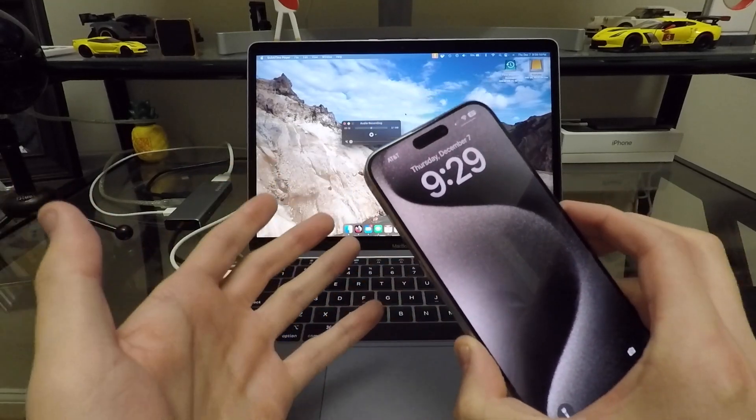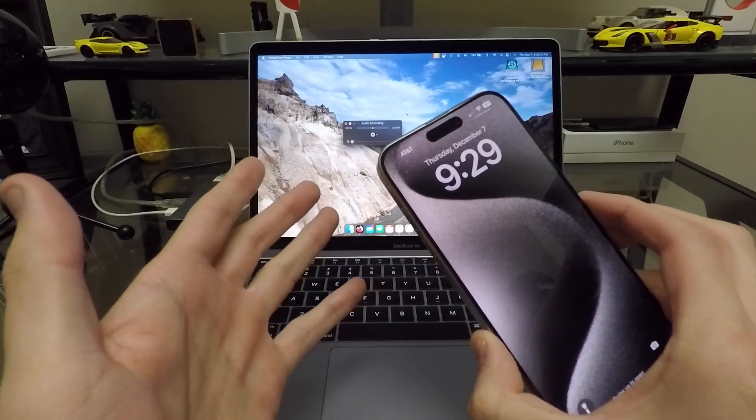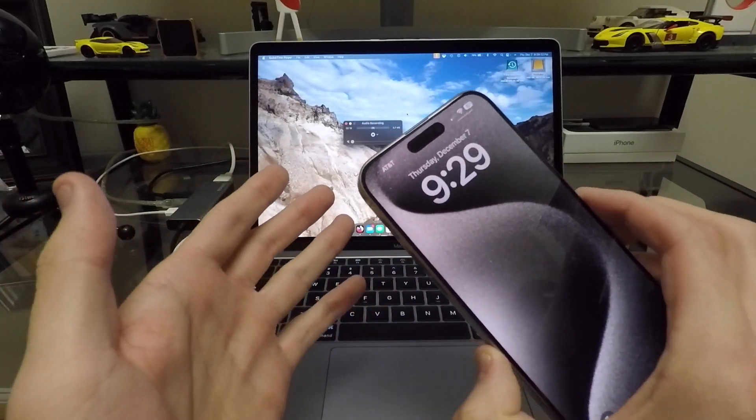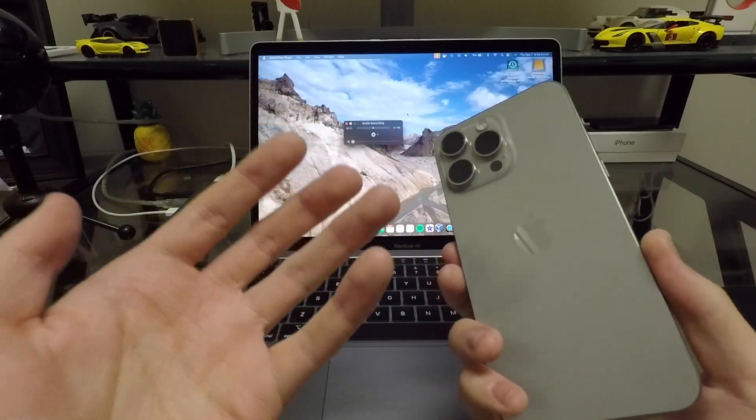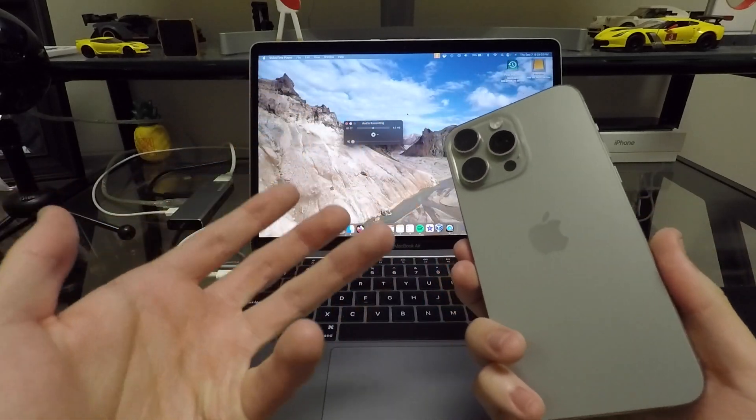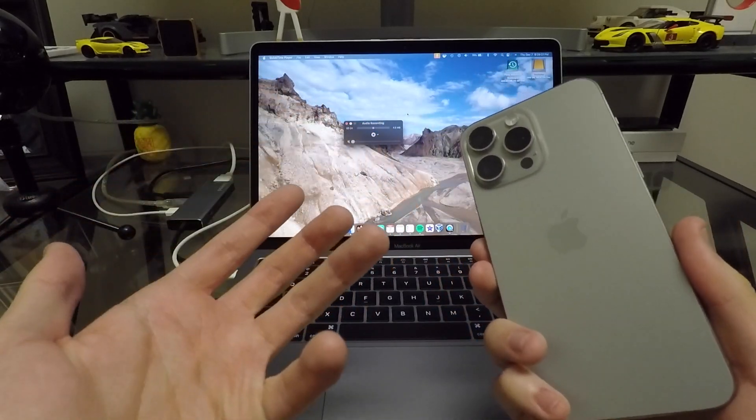Hey, what's going on guys? Welcome back to the channel. Today we're going to be talking about what it's like to use the iPhone 15 Pro Max without a case.